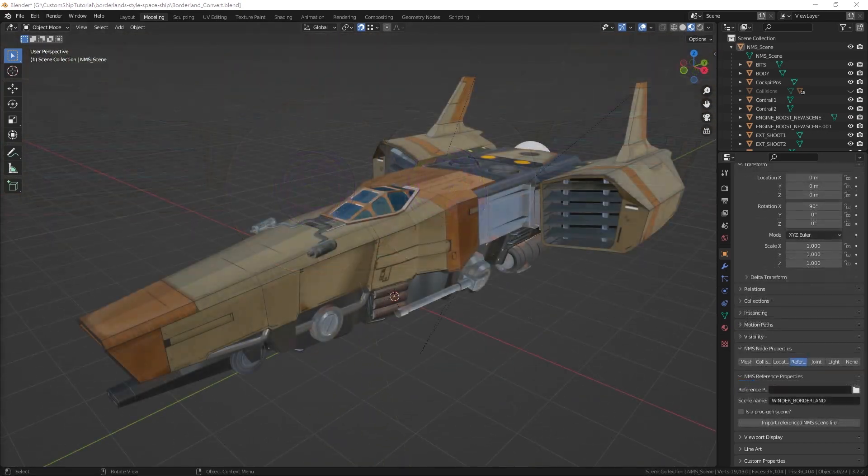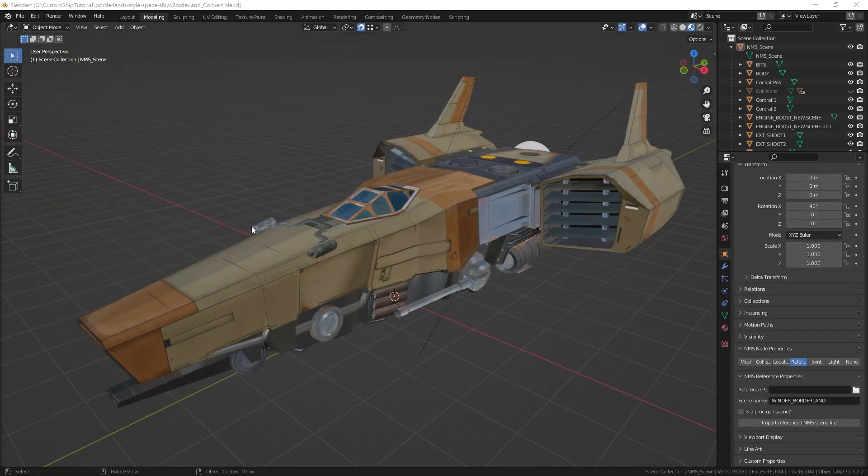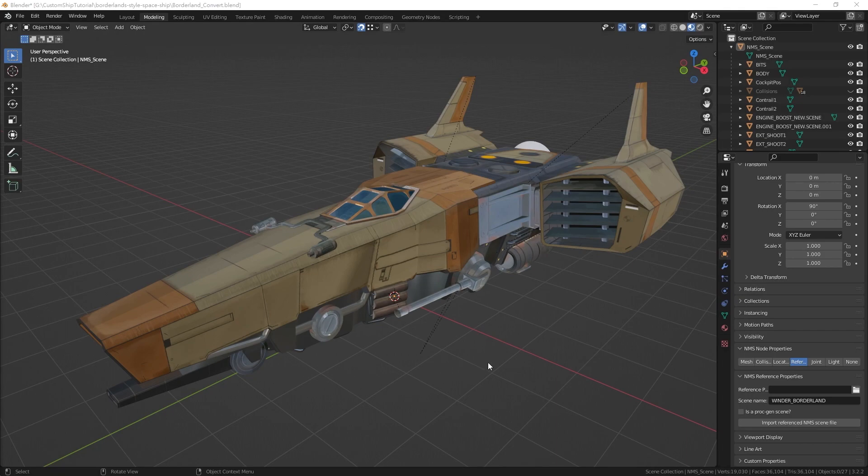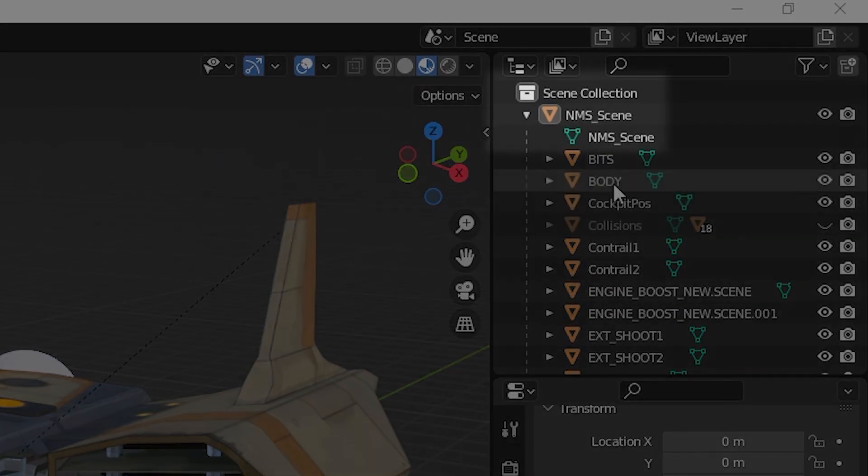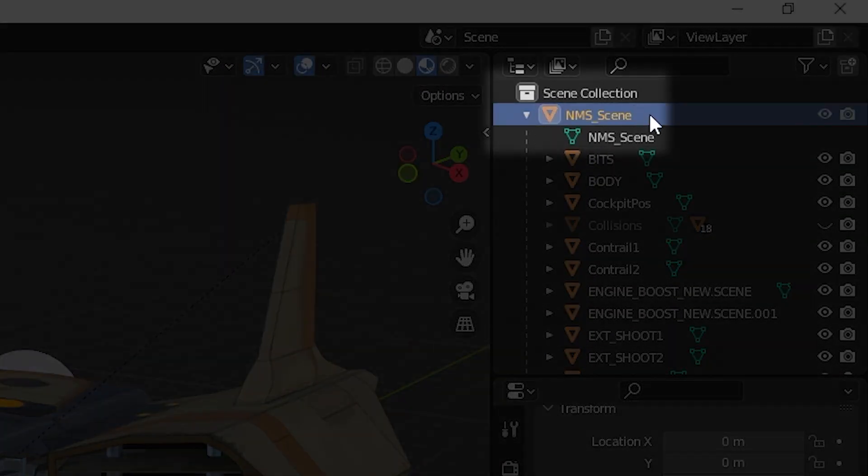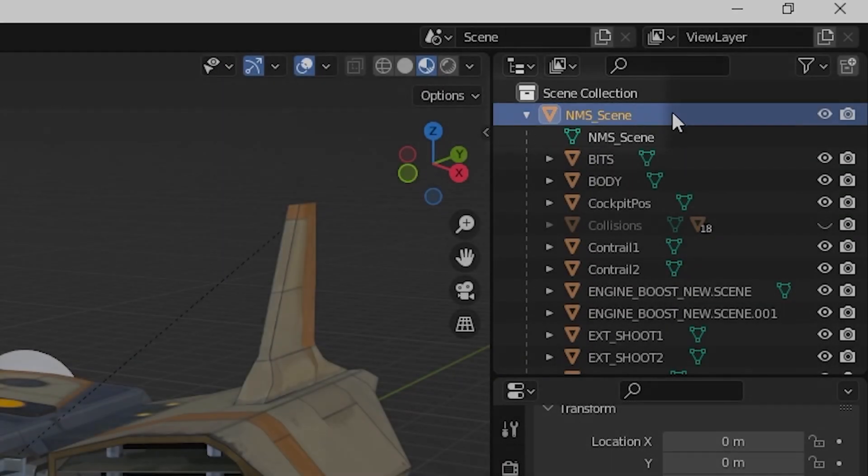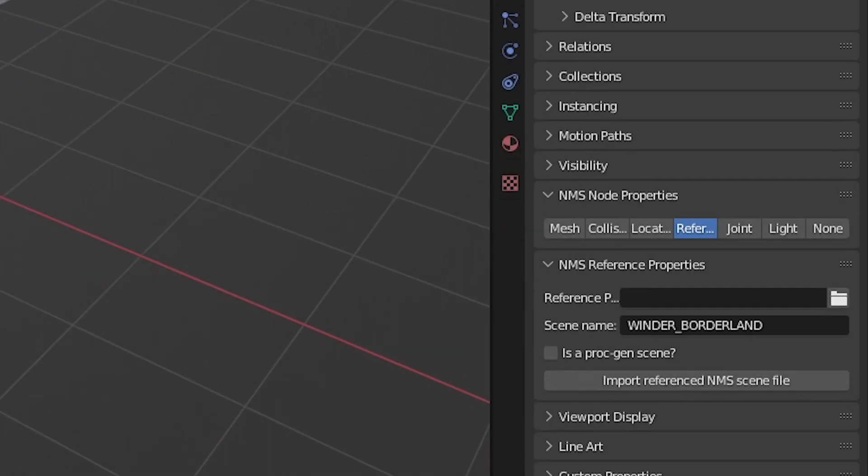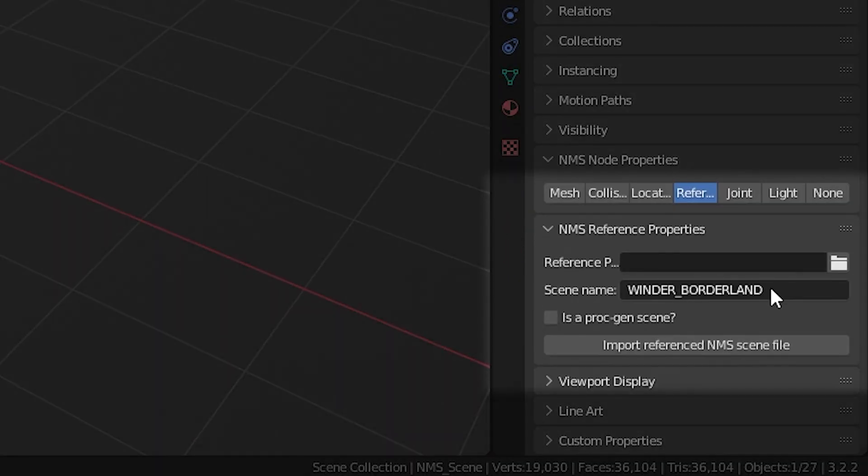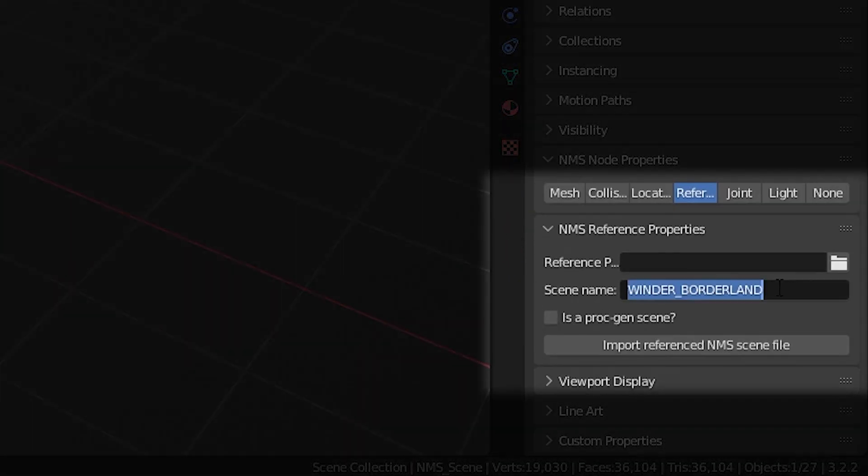The model is now ready for export. First, select the NMS scene object, navigate to NMS reference properties, and copy the scene name.